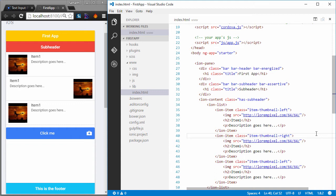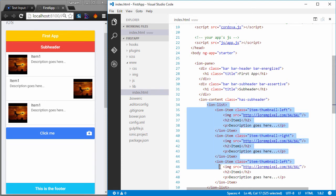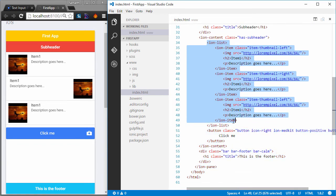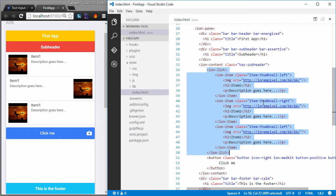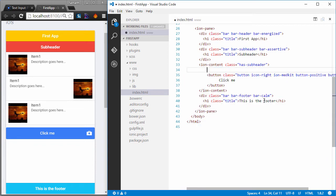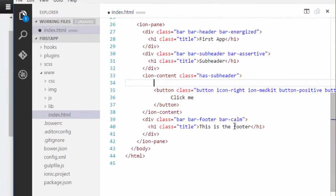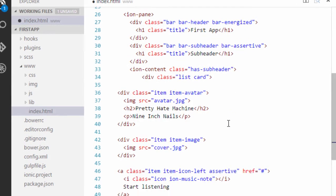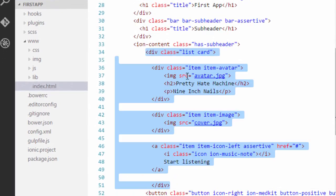Another type of list that ionic supports is the card list. So it will allow you to display your list as cards. Cards are the latest UI component that Android has. And most of the applications out there are using cards. So I'm just going to remove this list from here. And instead, I'm going to paste in some code here.